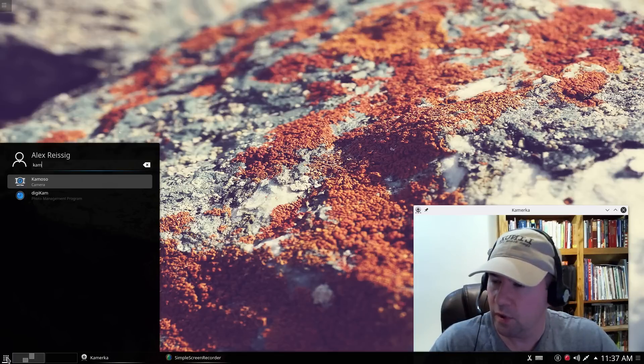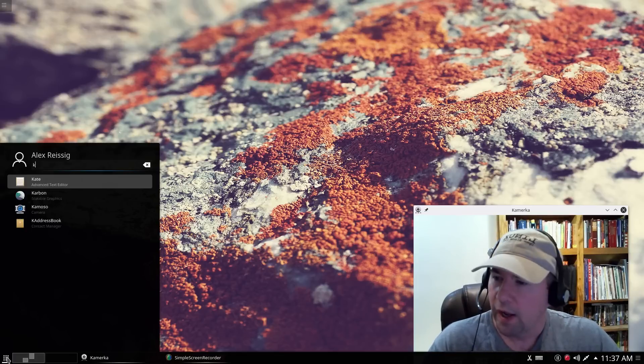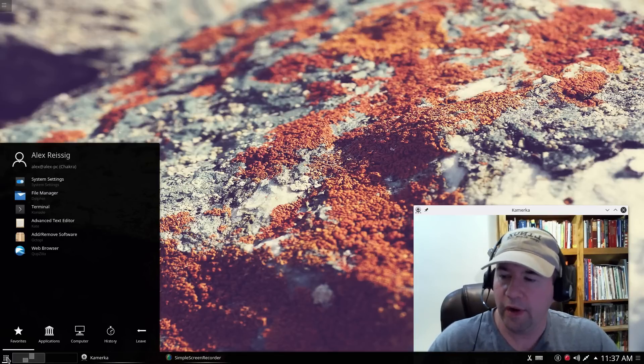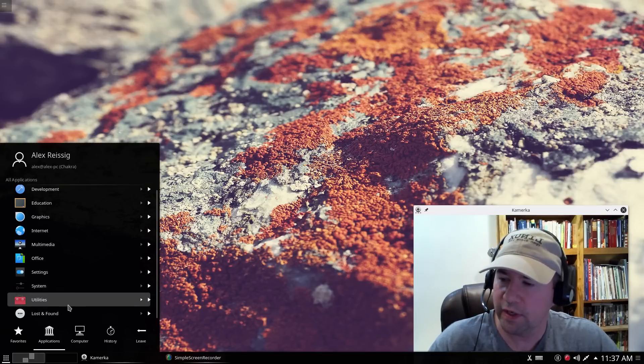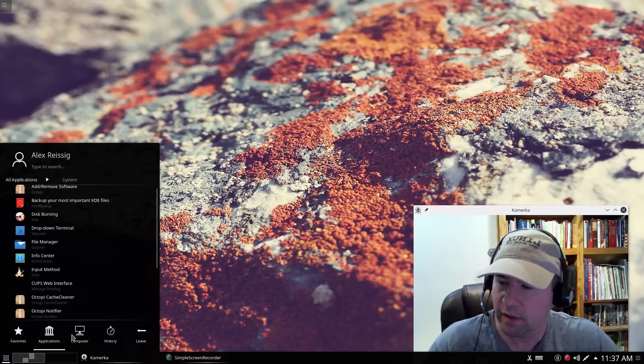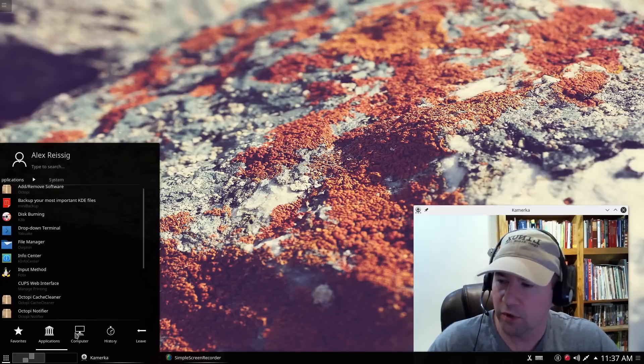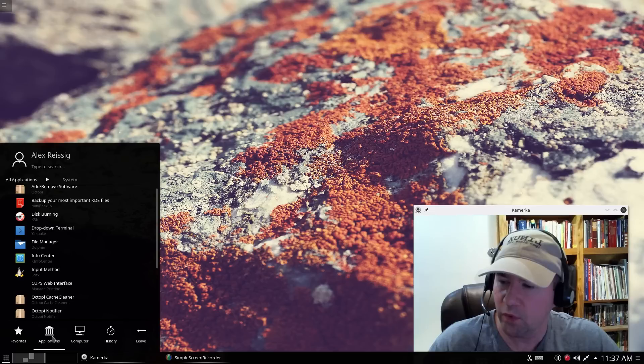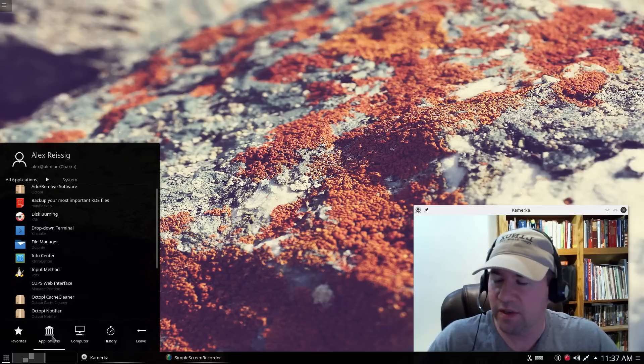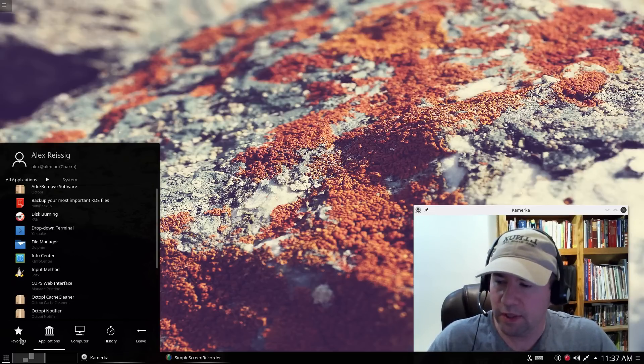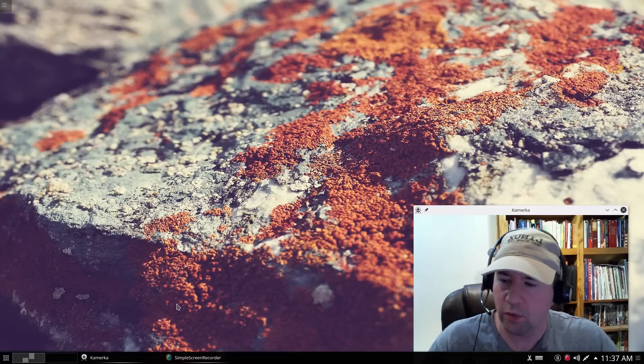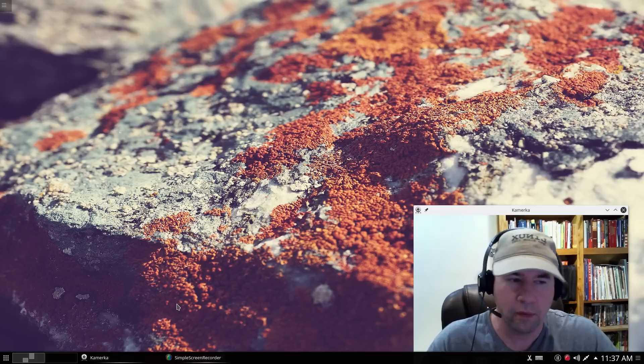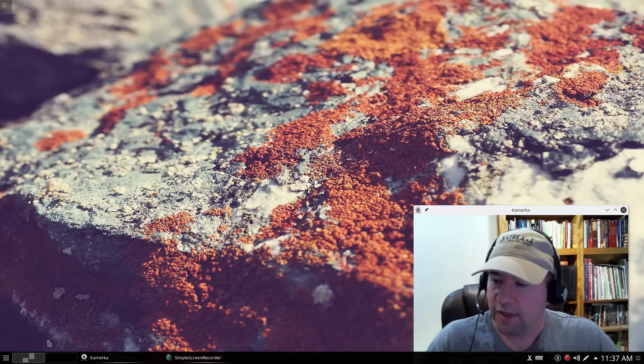However, when you come here to Applications, and as you're going through the various categories, I found that it's really easy to accidentally scroll over this computer button, which changes everything for you. So this menu is kind of a hit or miss for me. Luckily, being that this is KDE, you can switch it to whatever menu you want, and there are several others available.